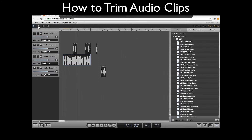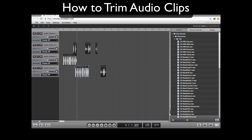Hey guys, Technology Teacher here. In this video I'm going to show you how to trim your audio clips, so you can either delete part of it or move them together or things like that. So follow along.